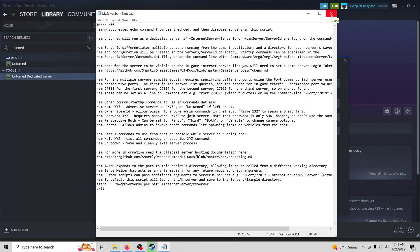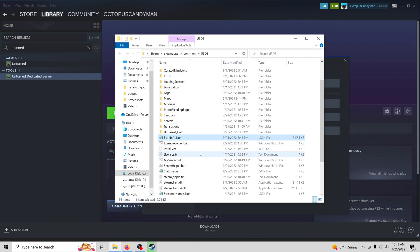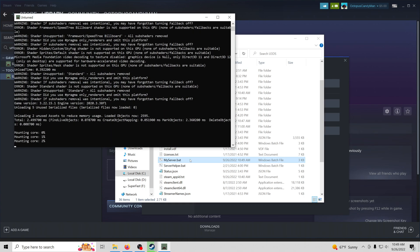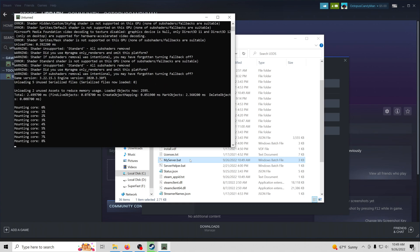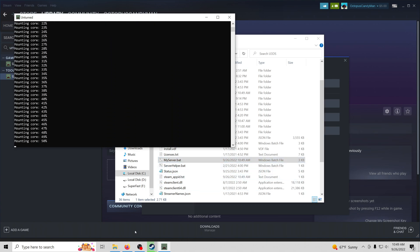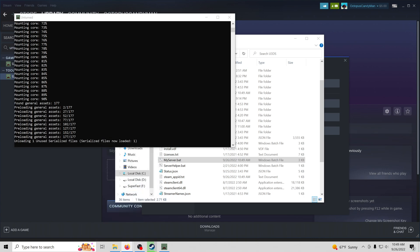So now that's created, we're going to close this and we'll go ahead and launch our server by double clicking the .bat file. Now, while that sets up, I'm going to go ahead and open up a new tab here.